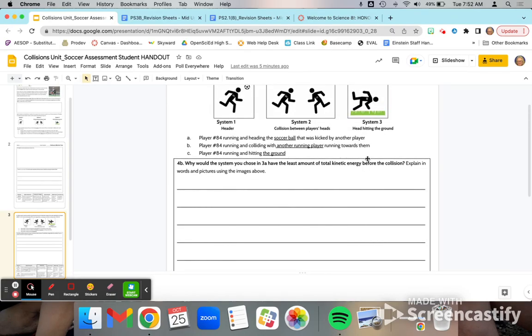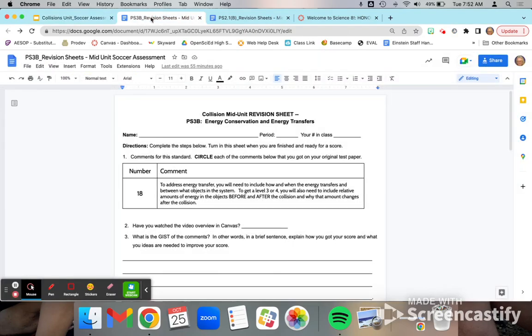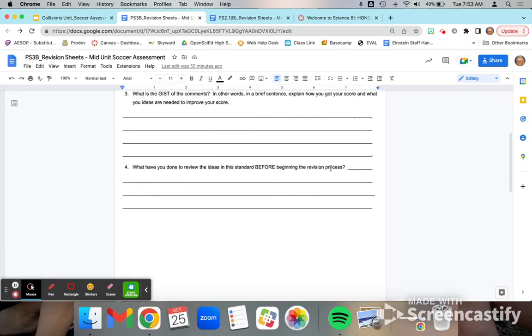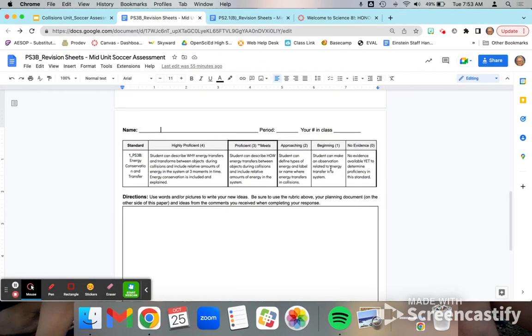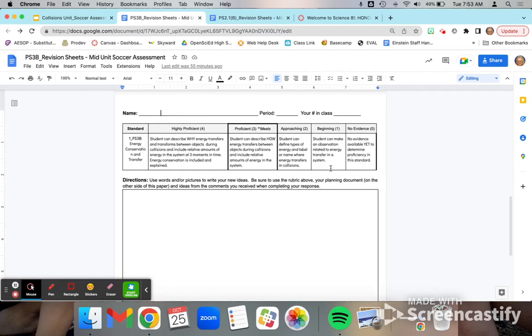As I was grading, I realized that there were better ways to write out the rubric. So if you are revising this, you're going to want to make sure and look at the rubric that I have put into this collision unit revision sheet, which is on the back side of your paper copy that you can pick up in class.